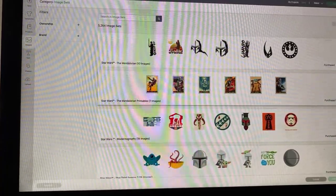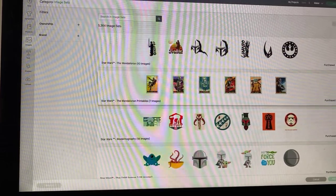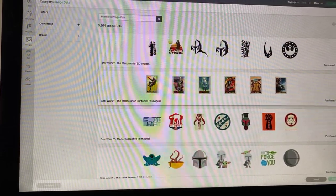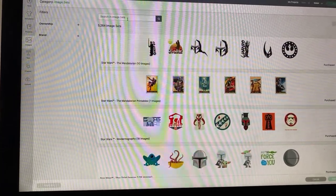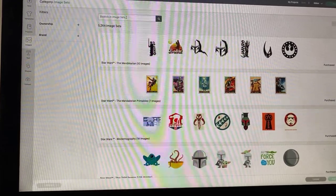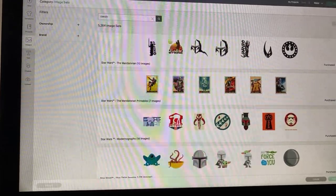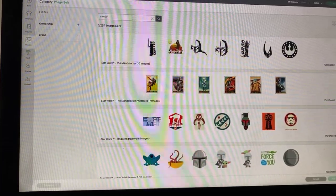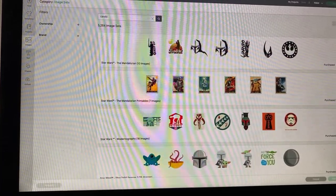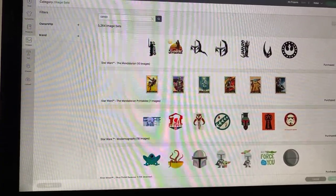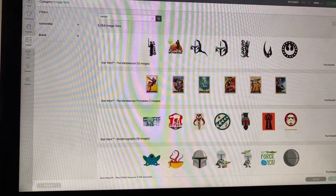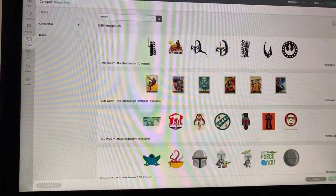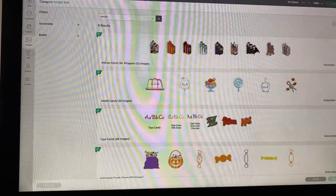And so what I'm going to do is, because I know of this cartridge, I'm going to type in the word candy. You want to keep this search fairly clean, just use one or two words. Just very simple, quick word, and then you'll see the results.